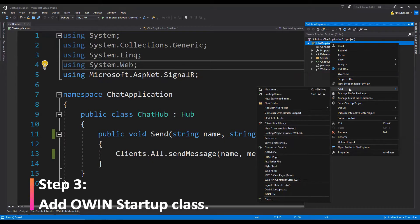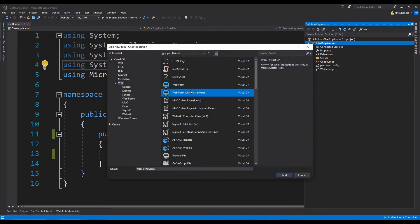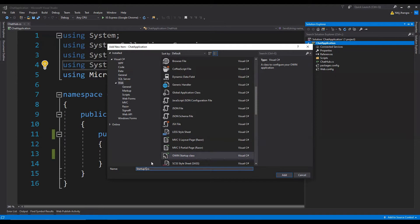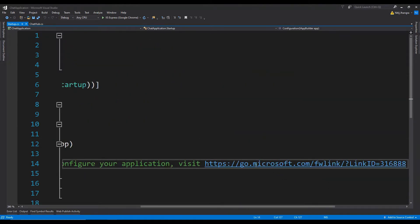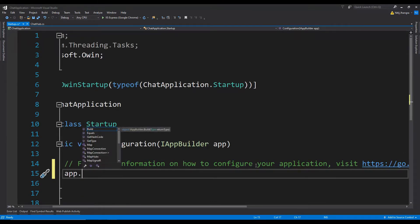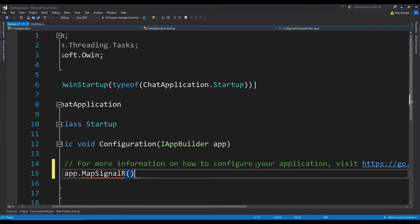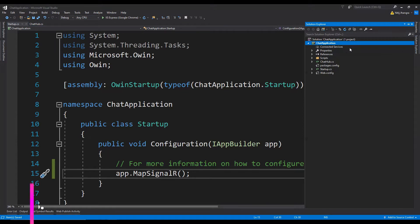The next thing we need to do is to add another item, which is going to be an OWIN startup class. Right-click on the project name, click on Add, and then click on New Item. Select the OWIN startup class and call it startup.cs. Now in this file we only need to add a single line of code, which is app.MapSignalR. And that is it — we are done setting up SignalR for this project.